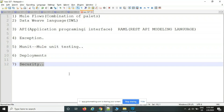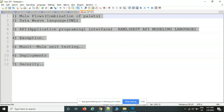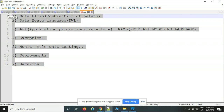These are the major topics with some subtopics as well. To summarize: Mule flows is a combination of palettes; DataWeave language for transformation; APIs to implement REST-based services; exceptions for custom error handling; MUnit for positive and negative scenario testing; and deployments and security.